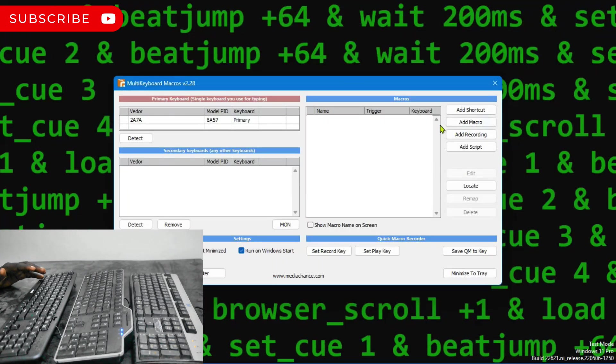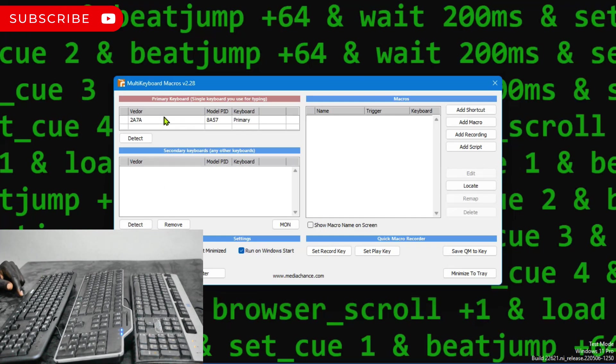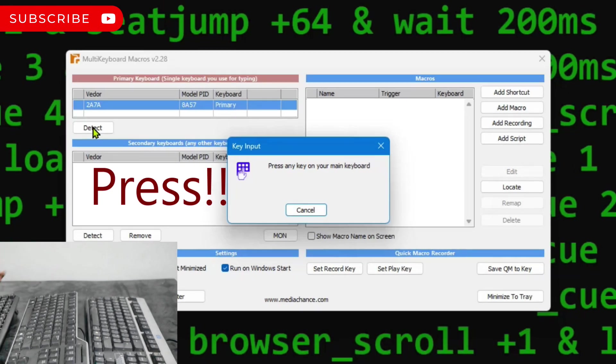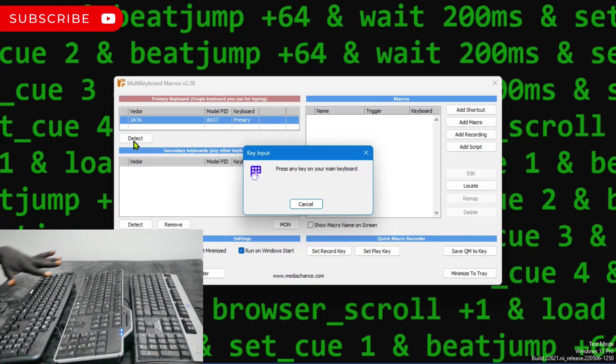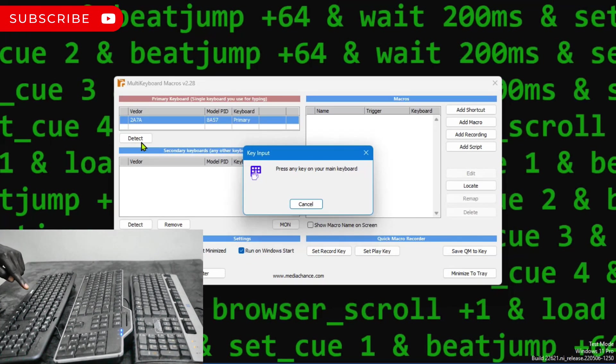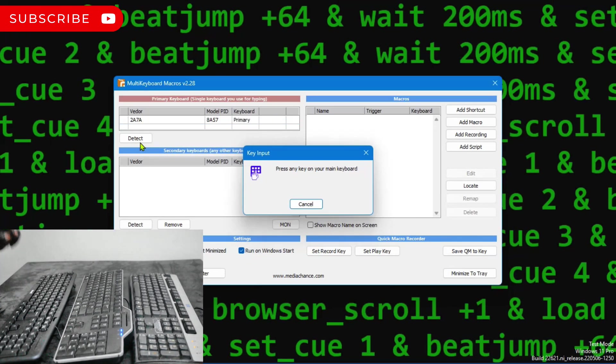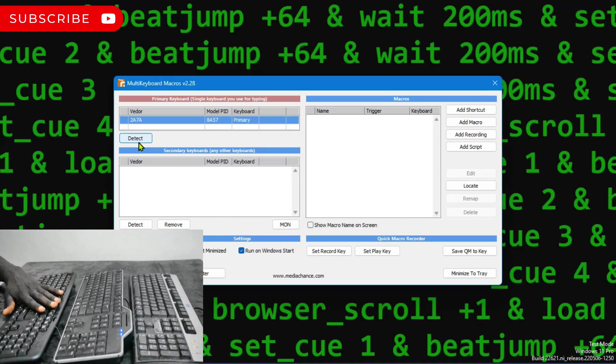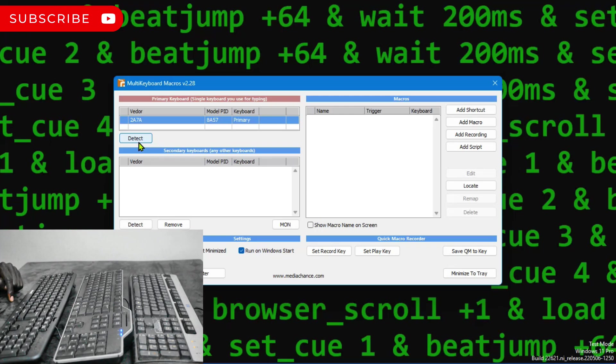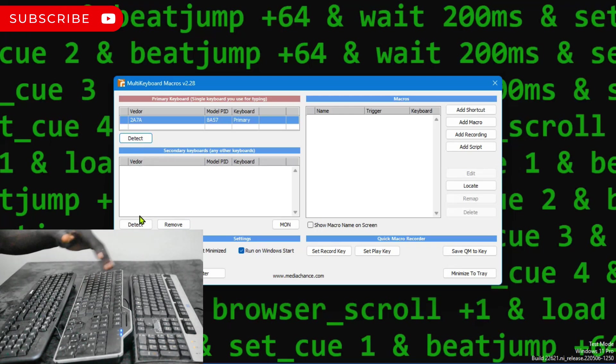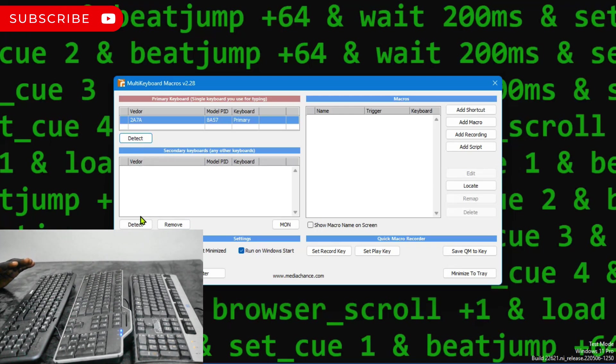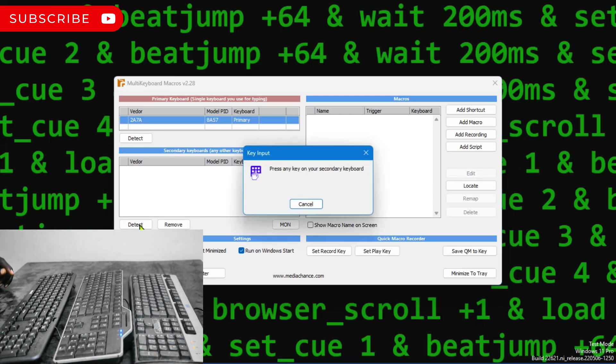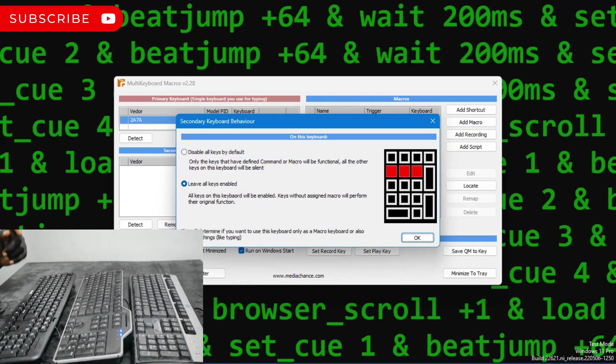This is the software. Let me just minimize Virtual DJ right here. I have a primary key which is going to serve as the main keyboard, which is already here. If you don't see it here, if you're launching the software for the first time, you might not see it. But you'll have to come to detect. So you can click any key on one of the keyboards that you want to serve as your primary key. I need this one here to be my main keyboard.